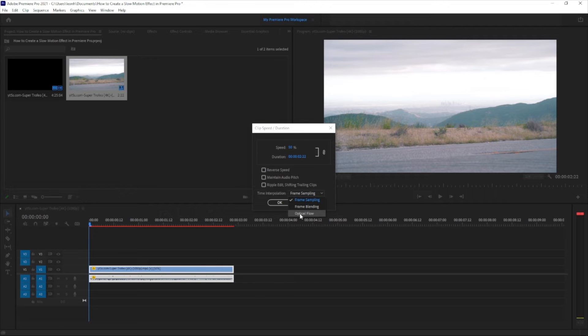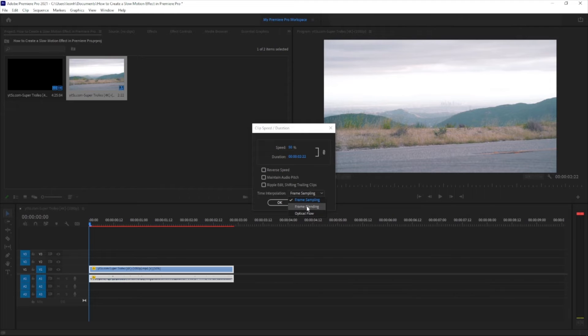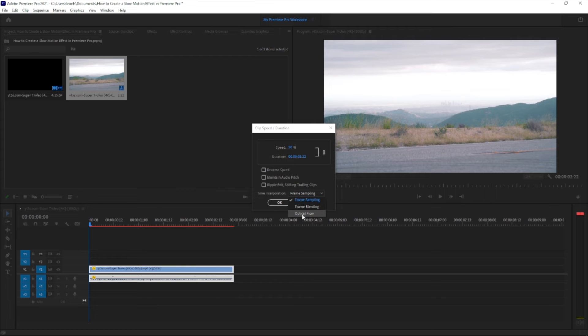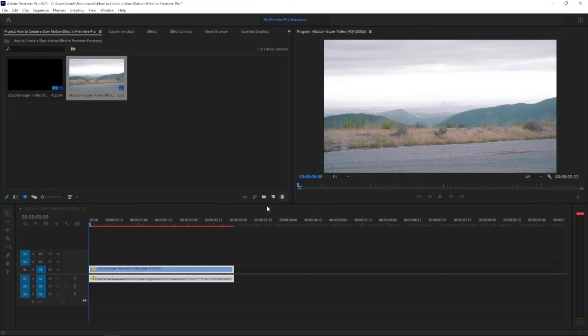And another thing as well, I forgot to do this, make sure to put the time interpolation in to optical flow because that is not smooth, it's choppy. I don't know what that frame blending is like but frame sampling is a no-no. Go for optical flow, just make it a lot more smoother.